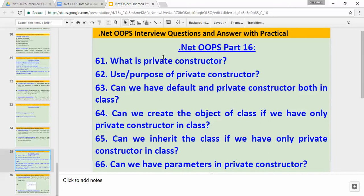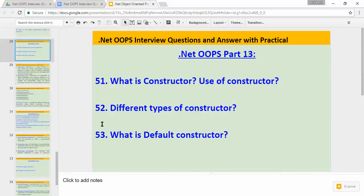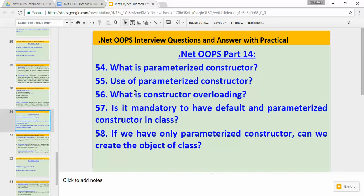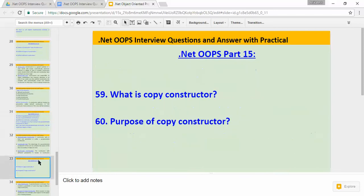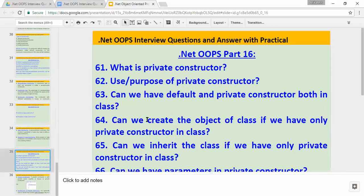In this video I'll cover six important interview questions and those questions will be on private constructor. From part 13 I started recording the session on constructors — in part 13 I recorded three questions: what is a constructor, use of constructor, different types of constructor, and what is a default constructor. Then in part 14 and part 15 I recorded a few more questions, and this is part 16.